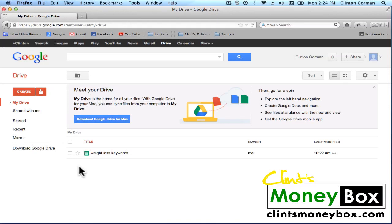Next we're going to analyze the strength of the competition for our top keywords. The reason we want to analyze the strength is because if we cannot rank on the first page of Google for a specific keyword, then there is no reason we should be targeting that keyword. So we're going to analyze the top 10 results on Google and we'll be able to tell if we can outrank any of those results so that we can be on the first page of Google ourselves.